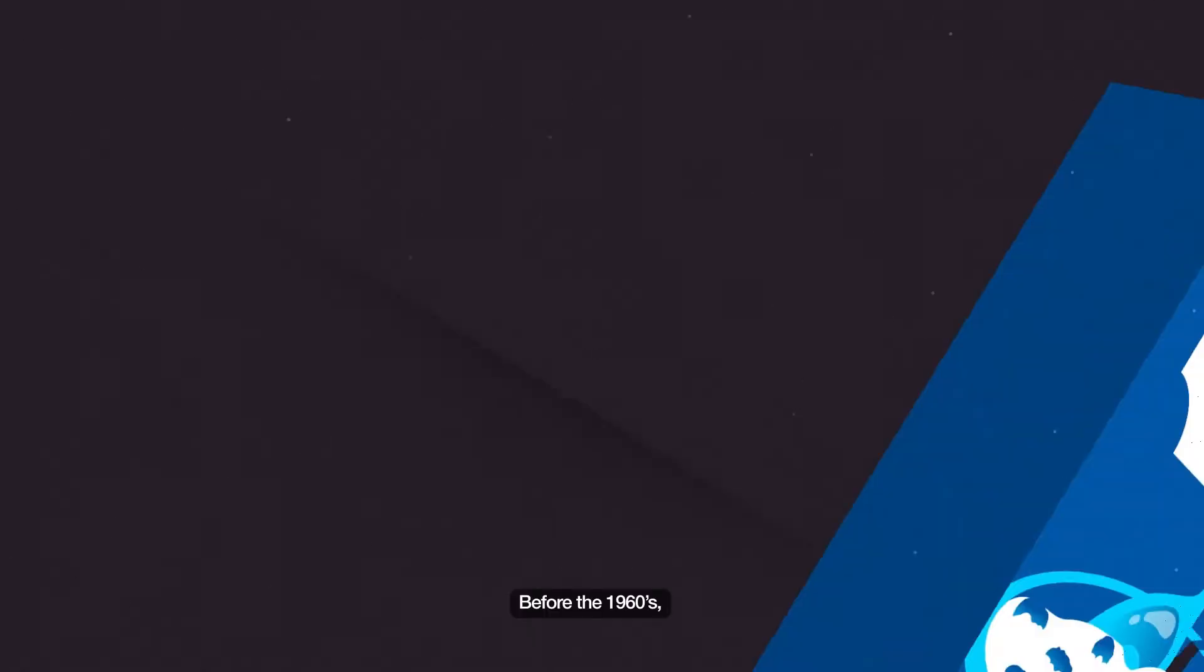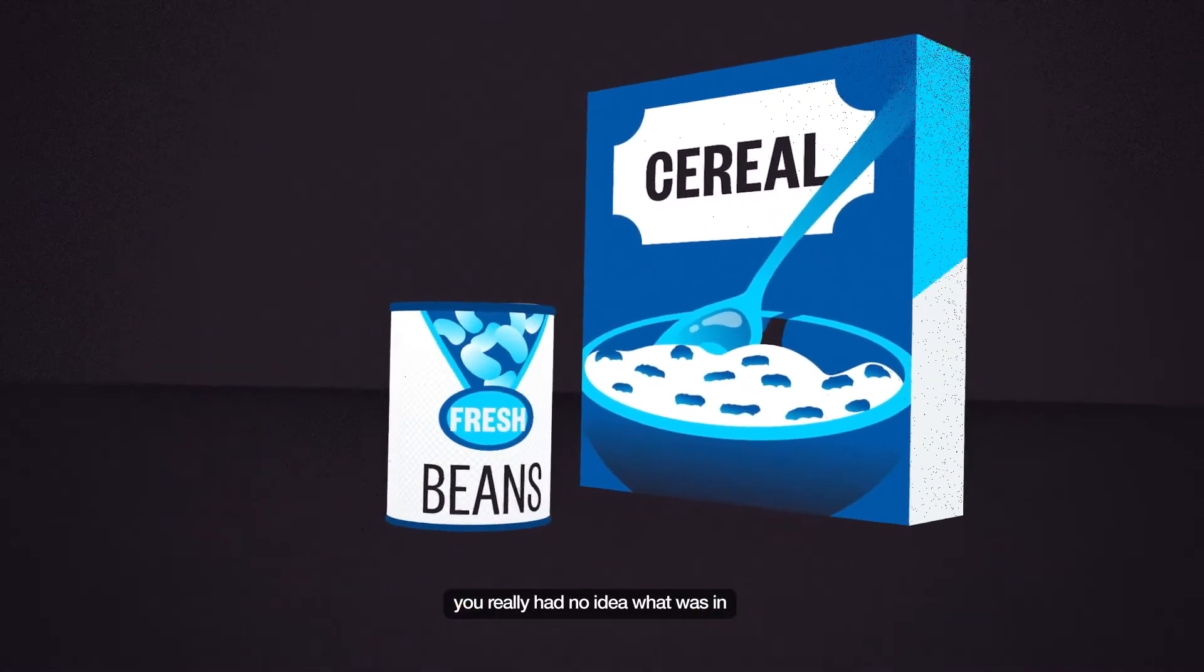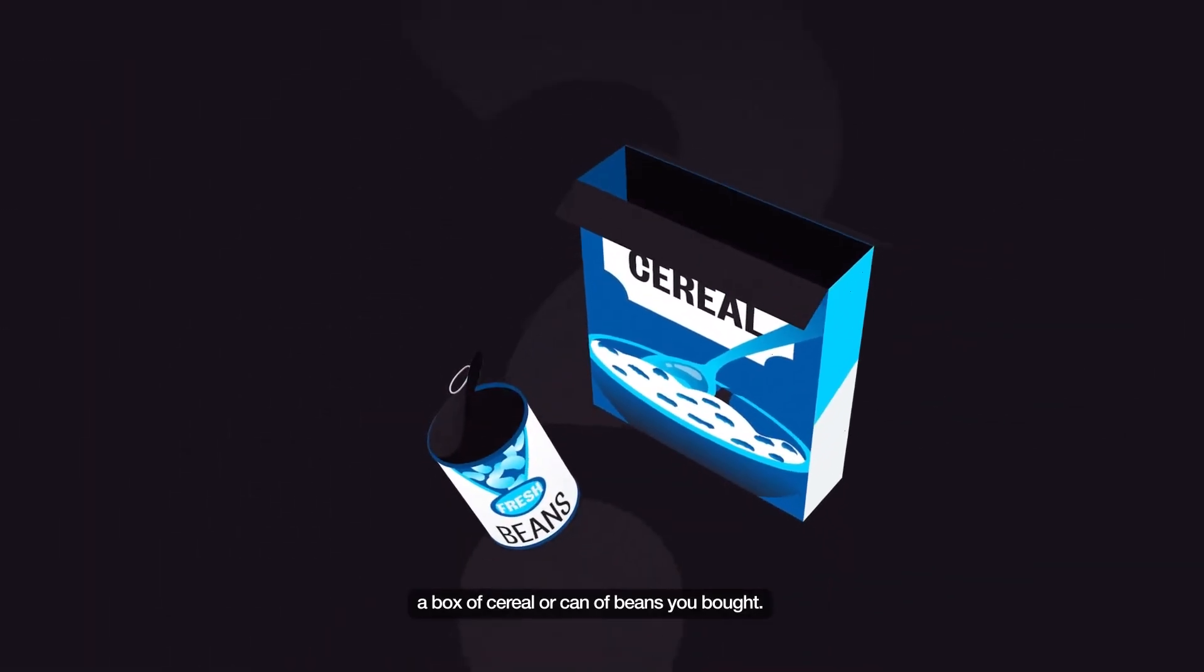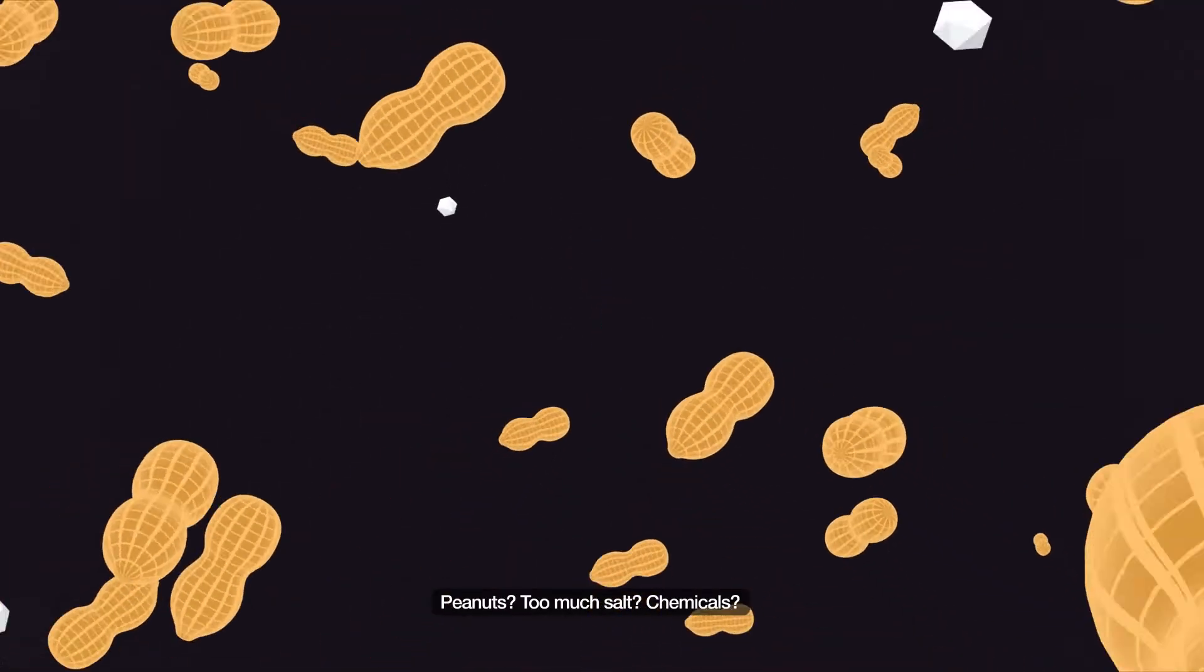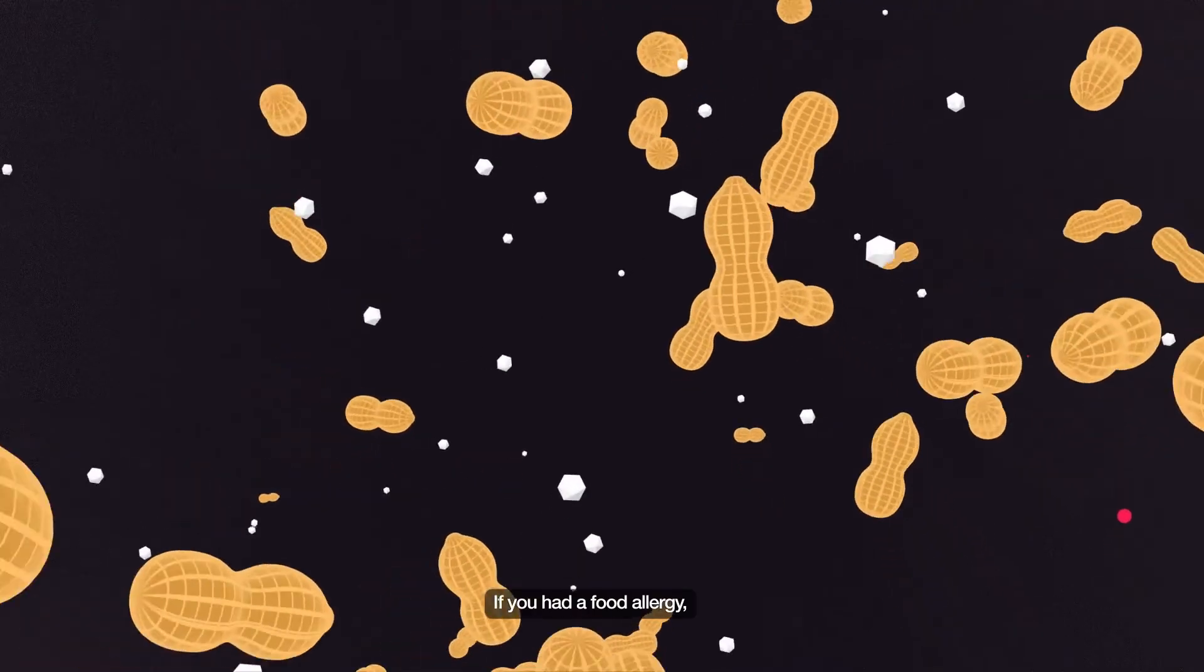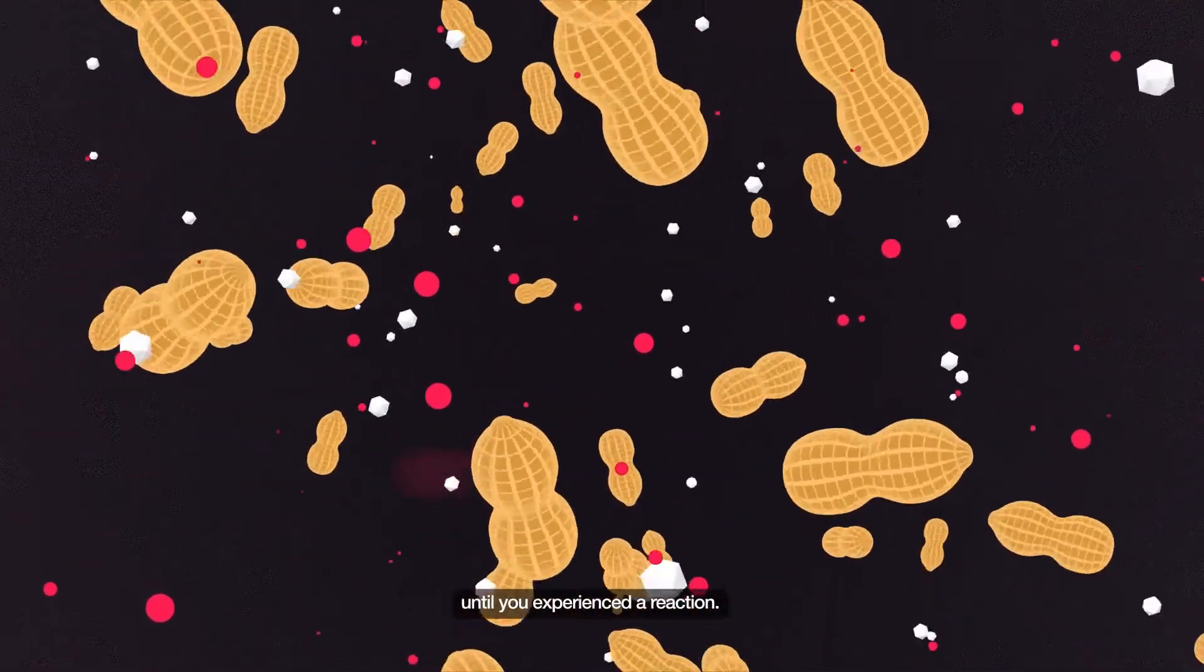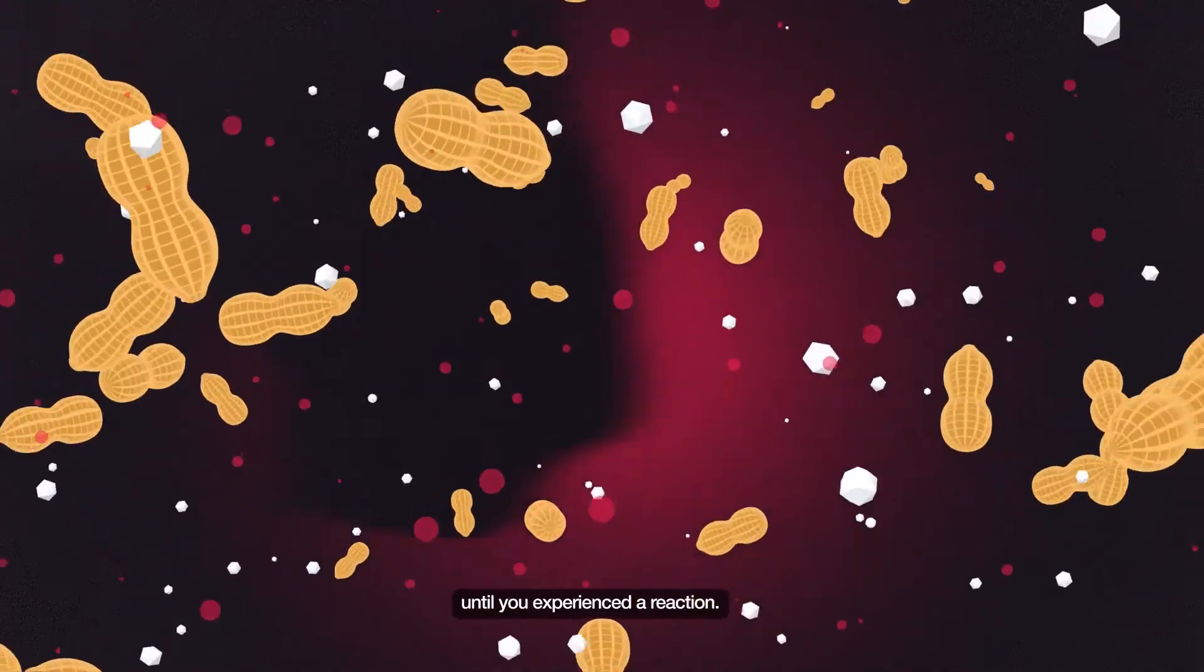Before the 1960s, you really had no idea what was in a box of cereal or a can of beans you bought. Peanuts, too much salt, chemicals. If you had a food allergy, you had no way to know what foods to avoid until you experienced a reaction.